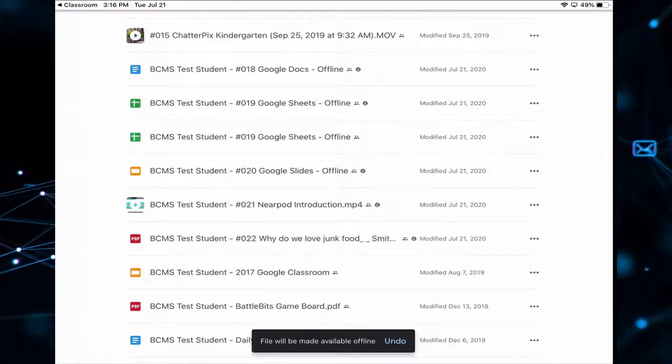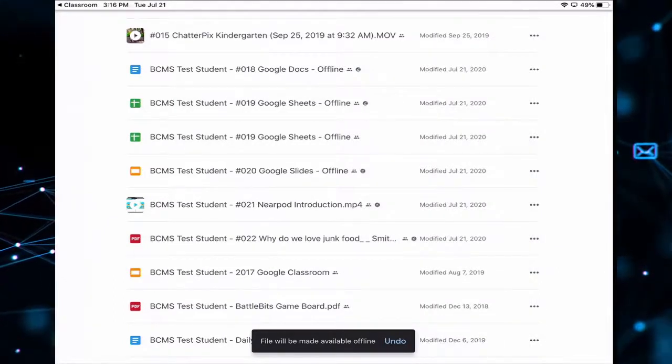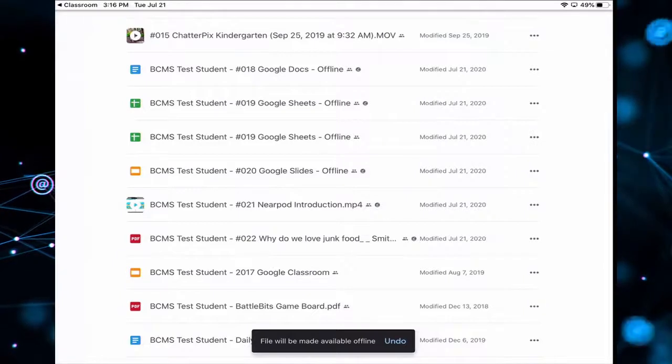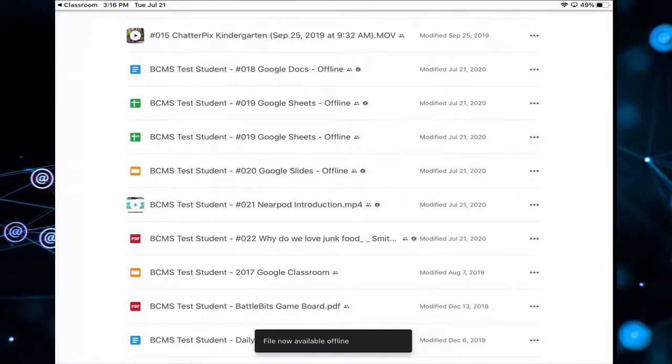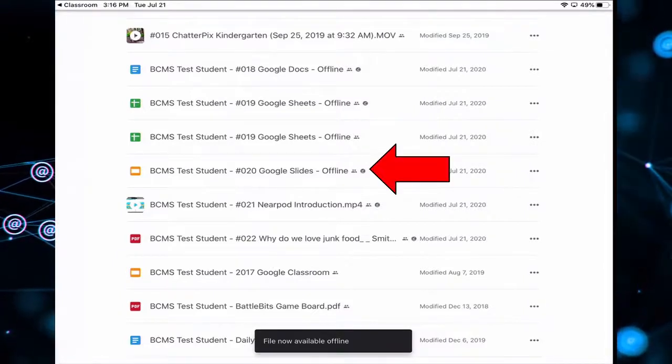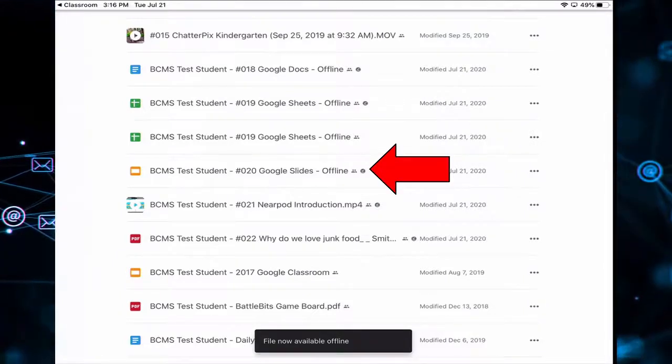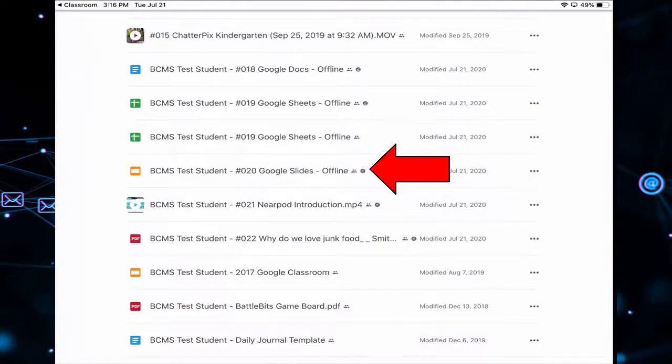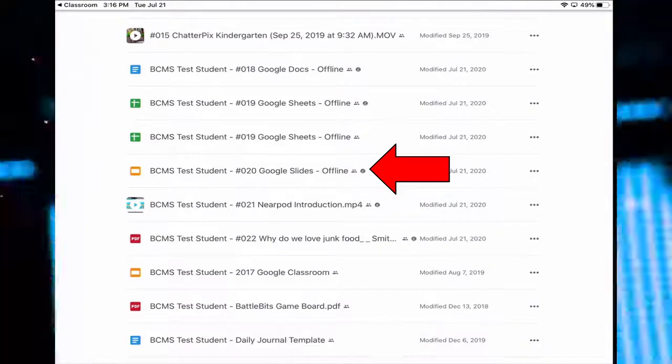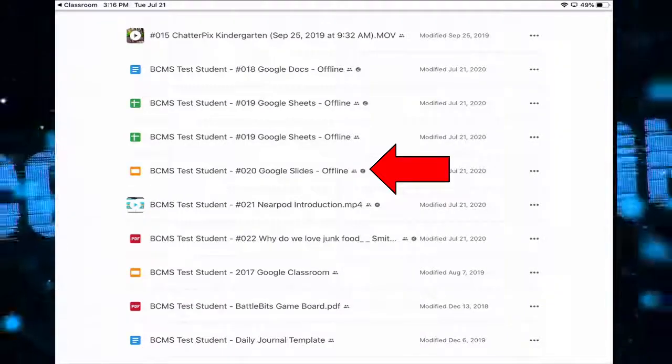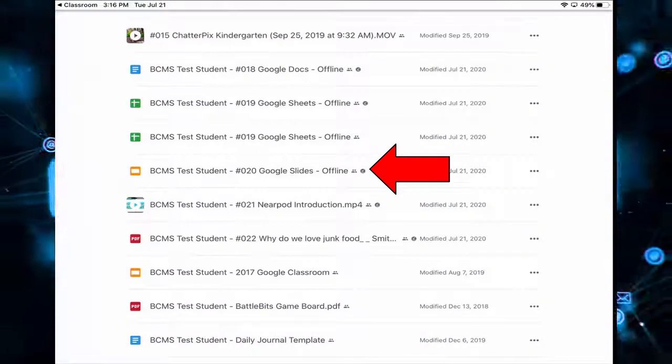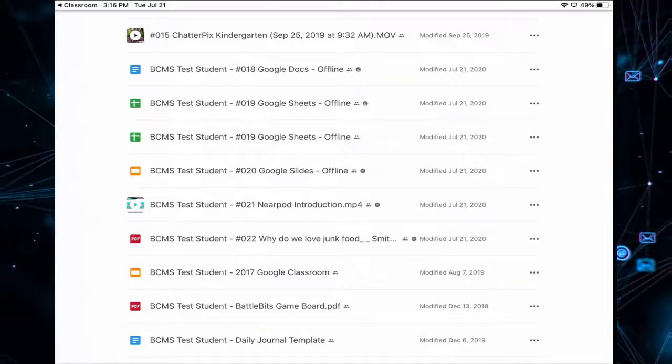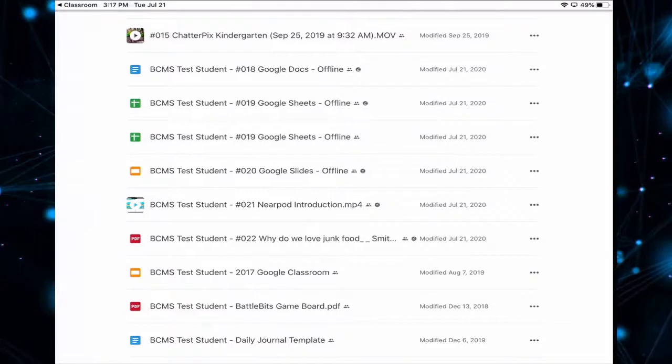Now you notice every single time I tapped Make Available Offline, a small gray check came up at the end of the name of the document. That means it's ready and saved offline.